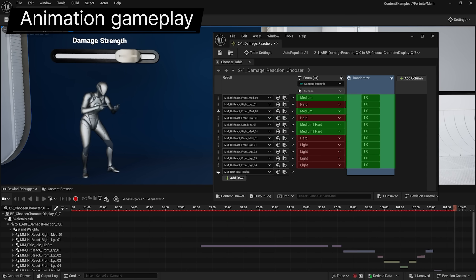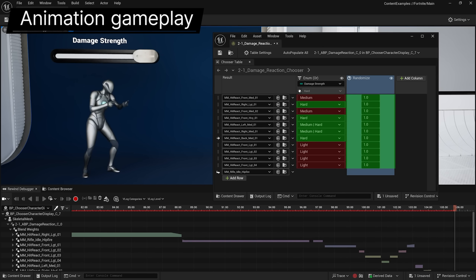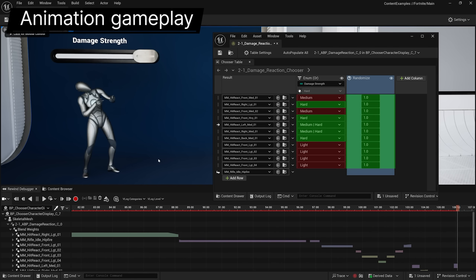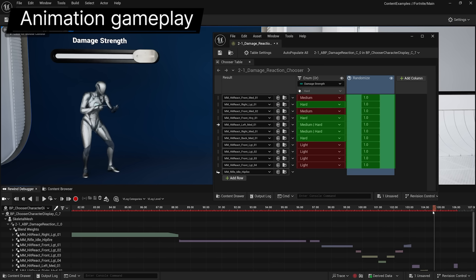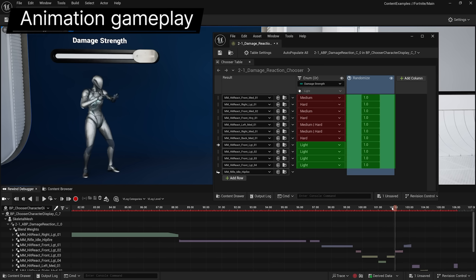Choosers, which enable you to easily select animations for playback based on game context, moved to production ready in this release and now work for nearly any type of asset.